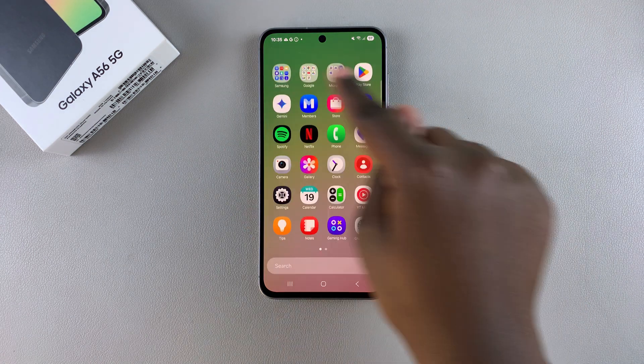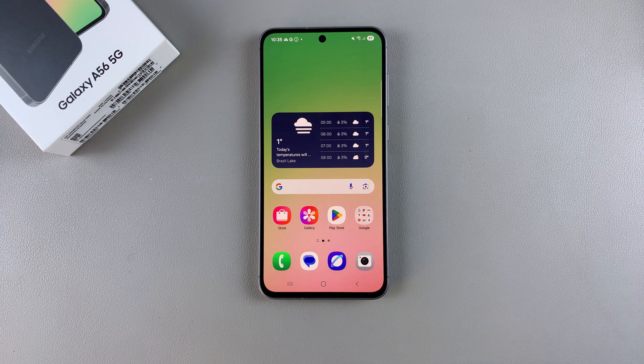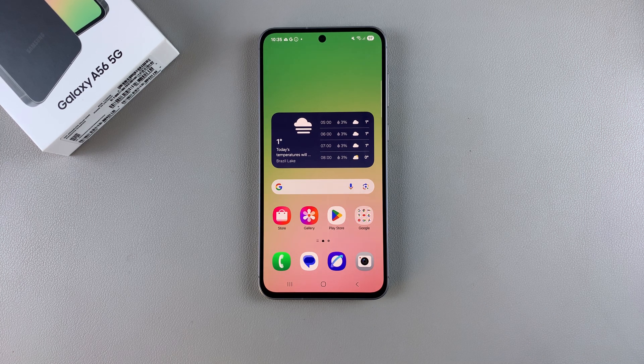You can now see the successfully customized weather widget on the Galaxy A56. Thank you for watching — if you have any questions or comments, leave them below and we'll get back to you.